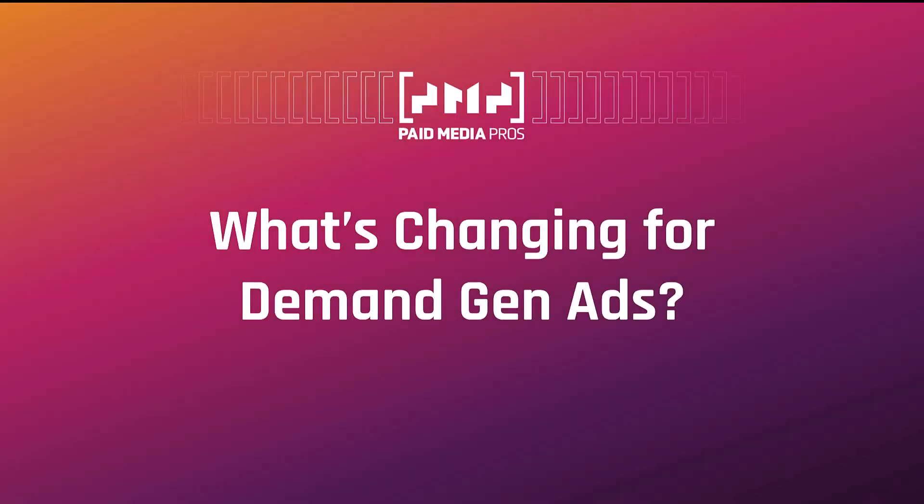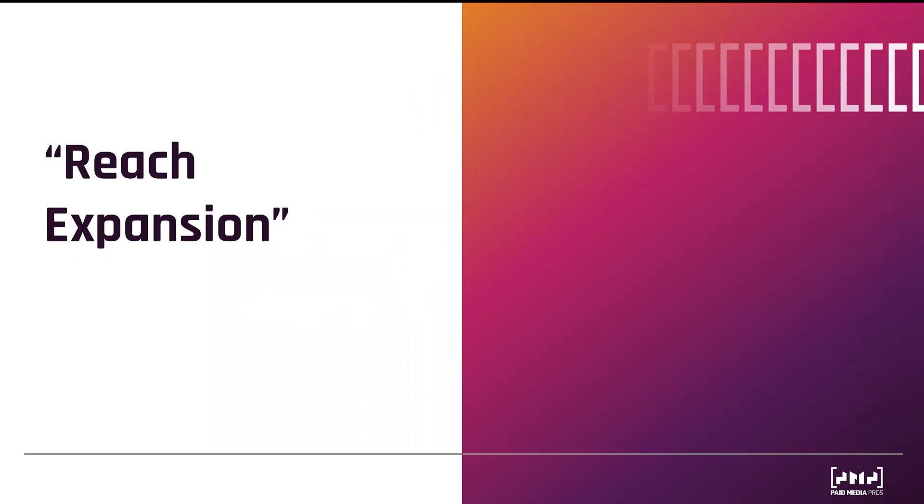The first thing I want to cover is what is exactly changing with this new video tool for DemandGen campaigns. And not a shocker, Google's saying the main benefit of this change is to help with reach expansion. Because one thing we always demand is less control, right? Yeah, exactly.